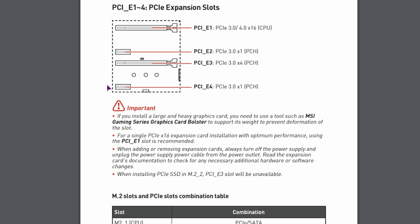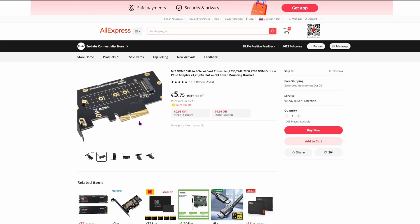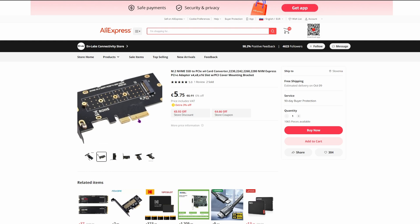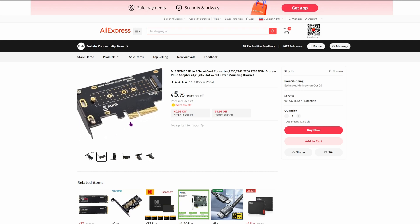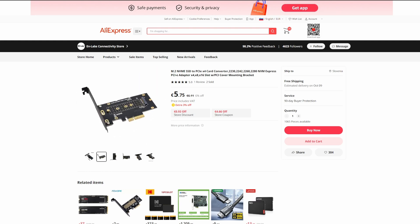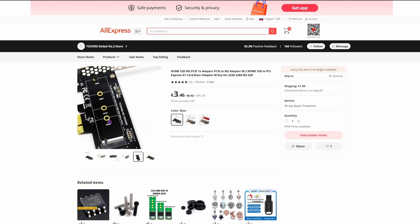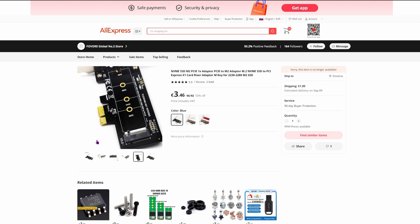So the only option is this one. But this has PCIe 3 X1. Now why is this important? This old card will not fit in because it has X4, so I need this one that has X1.